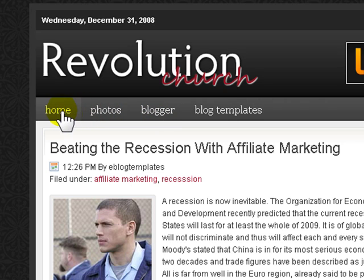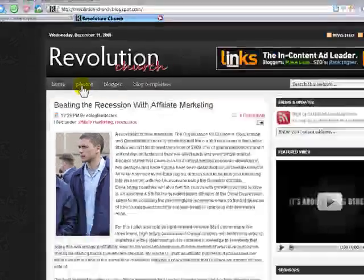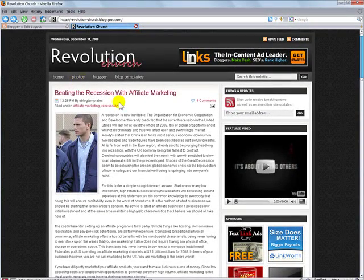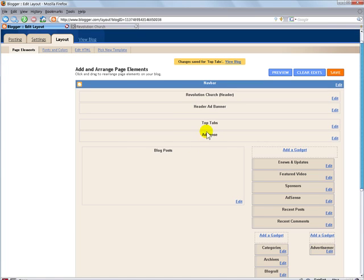Now these again can point anywhere to any sites, to different pages on your Blogger, it's all up to you. Okay, secondly, let's go and configure the AdSense unit.